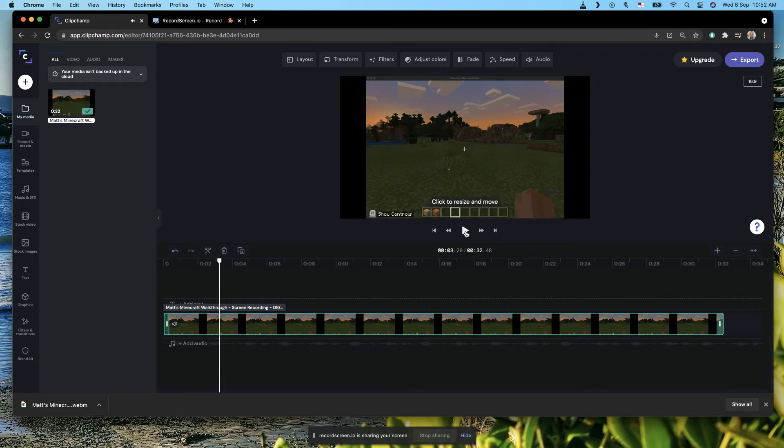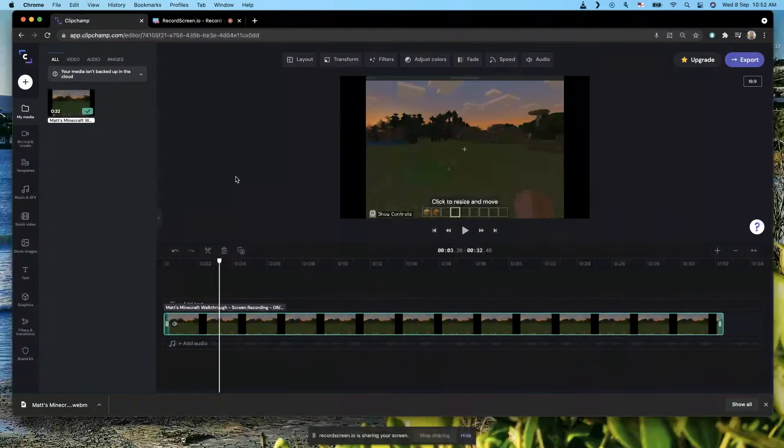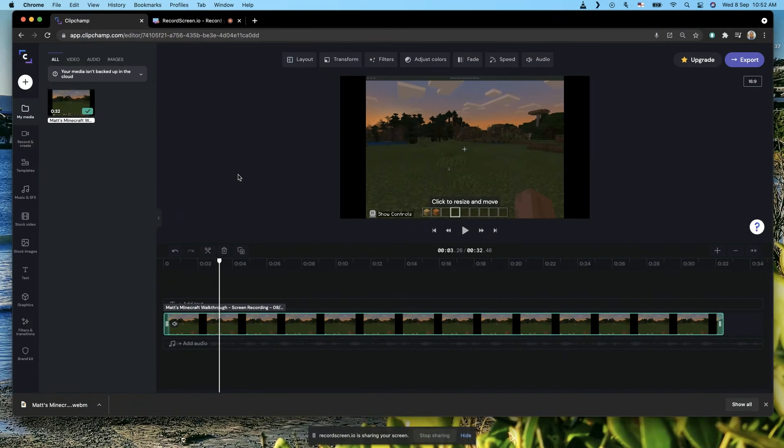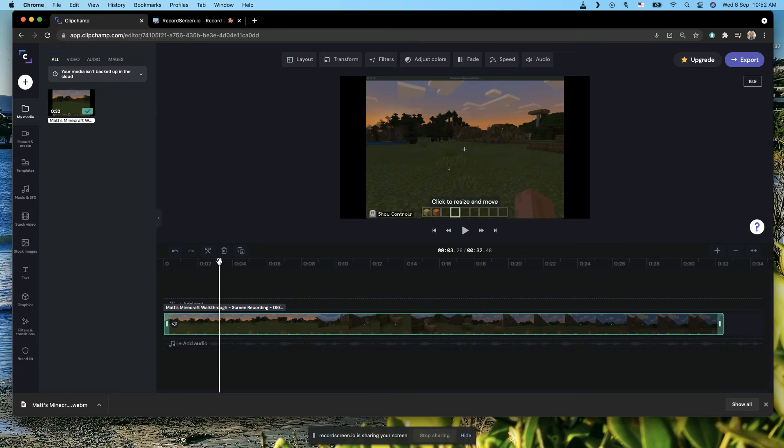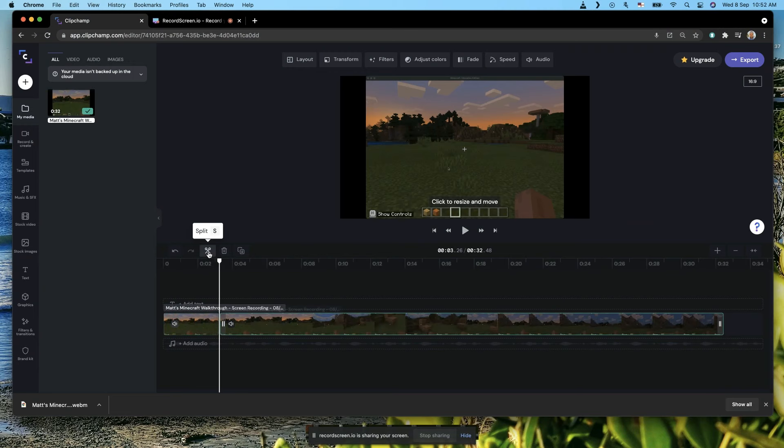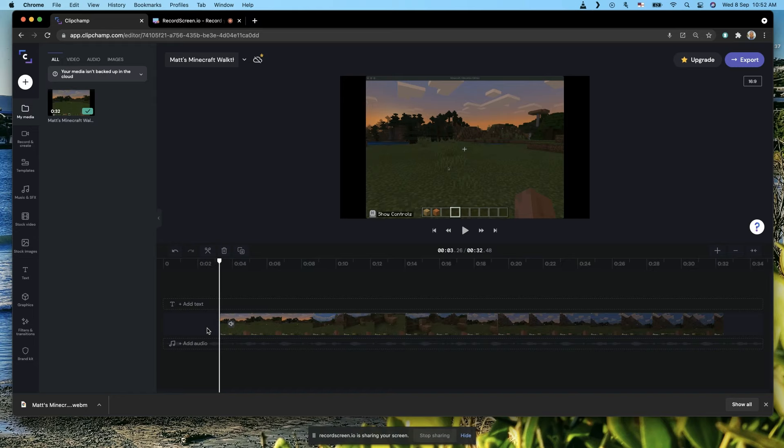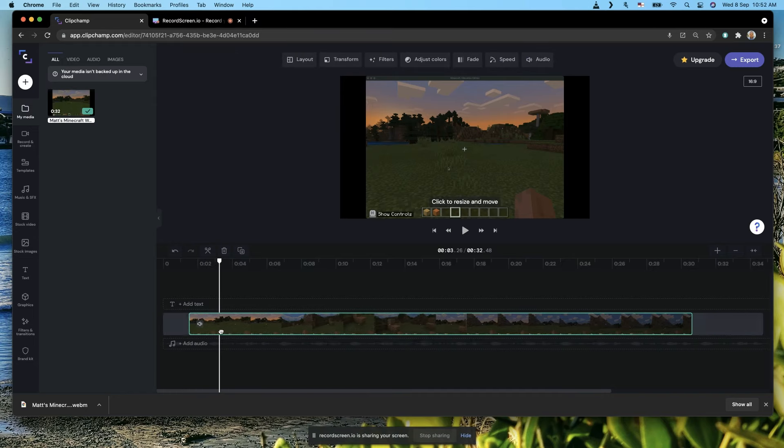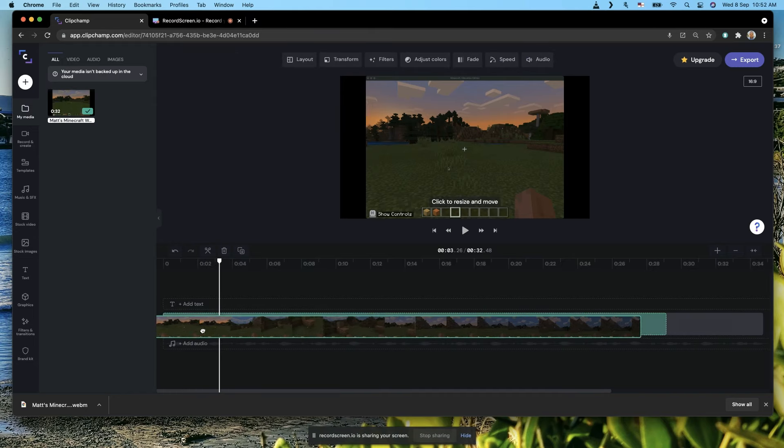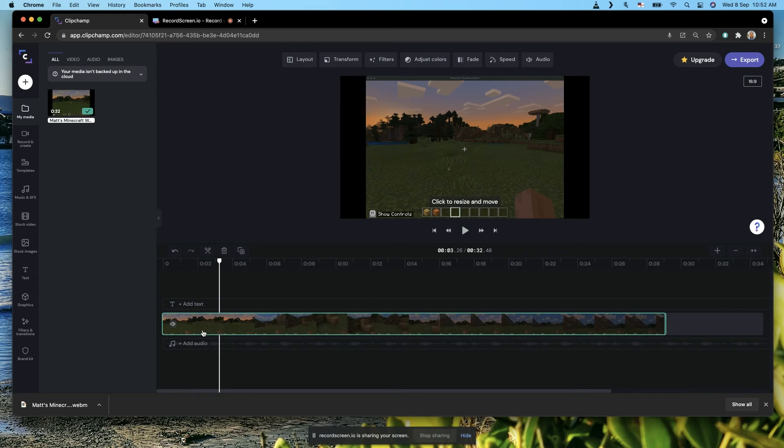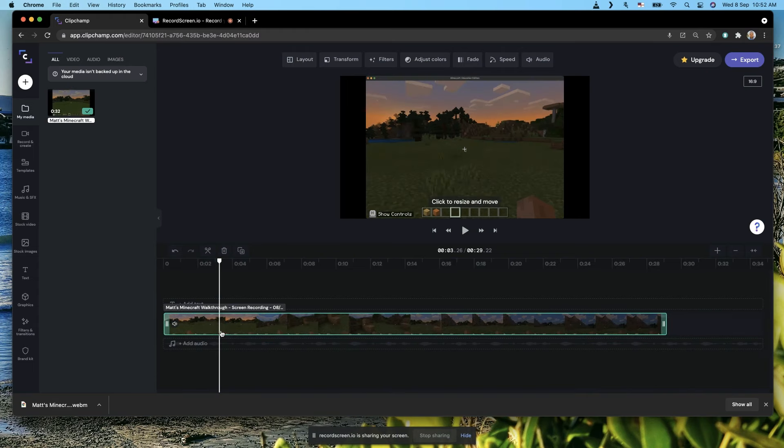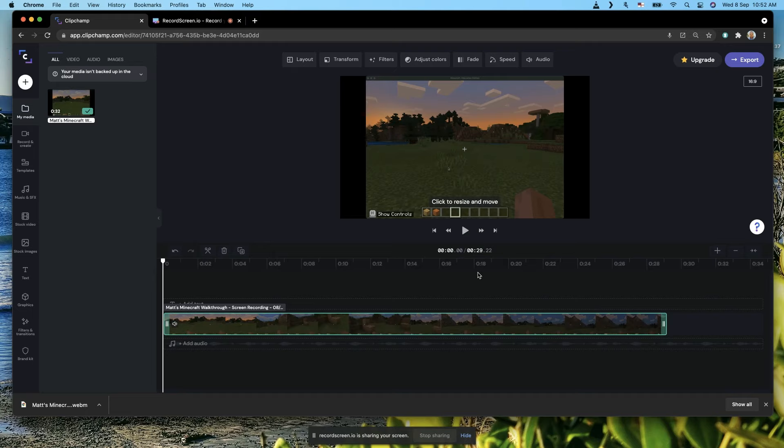I'm going to split that there so that you don't hear a little bit of me talking at the beginning. We do that by stopping this white line where you want it to be, then hit the scissors. Click on that first little bit and then hit Delete. Move this to the left.